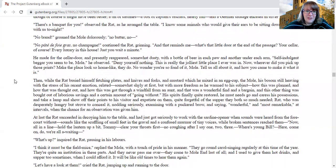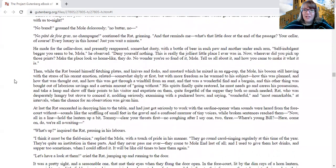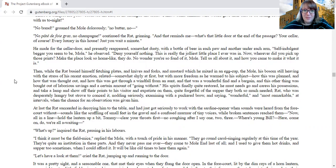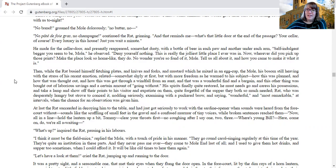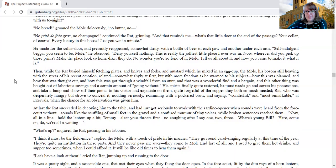He made for the cellar door and presently reappeared, somewhat dusty, with a bottle of beer in each paw and under each arm. Self-indulgent beggar you seem to be, Mole, he observed. Deny yourself nothing. This is really the jolliest little place I ever was in. Now, wherever did you pick up those prints? Make the home place look so home-like they do. No wonder you're so fond of it, Mole. Tell us all about it and how you came to make it what it is.